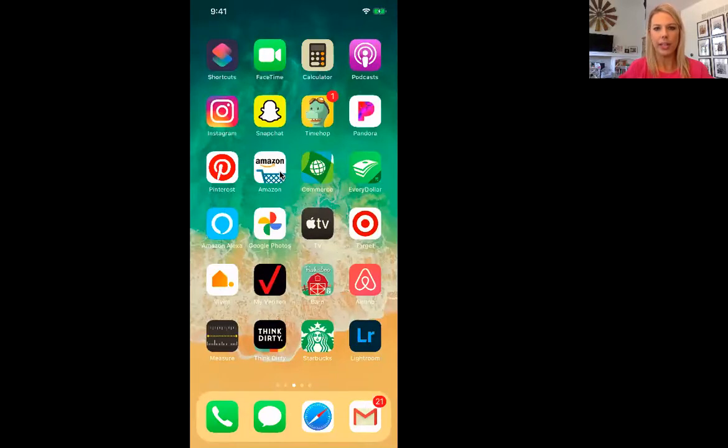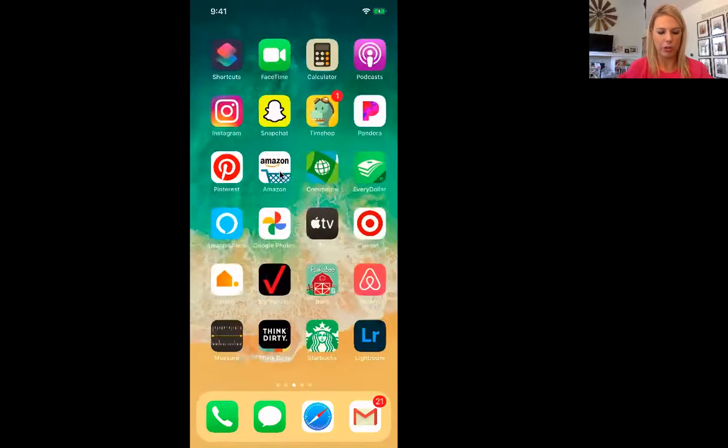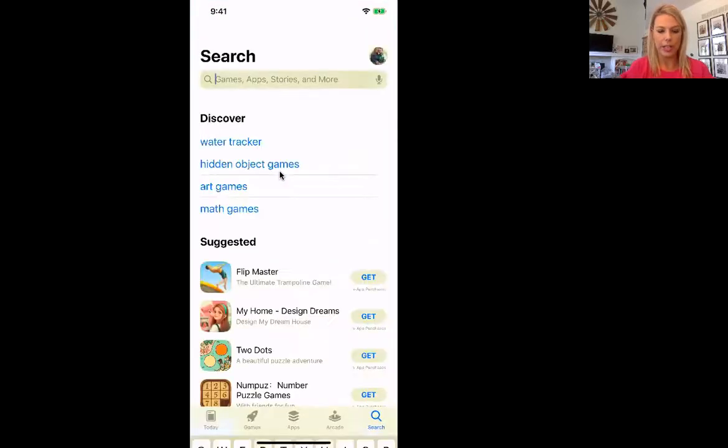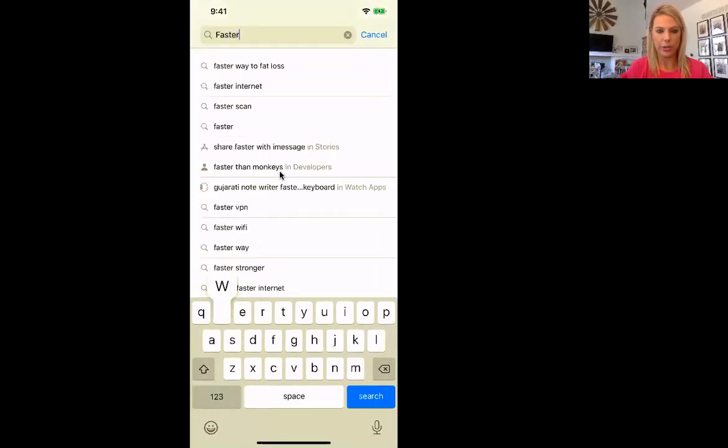Hello everybody. I want to do a quick app tutorial so you guys will have it before you get started on the FasterWay app. Let me screen share my phone. So here we have my phone and we're going to go over to the App Store first and search for FasterWay.